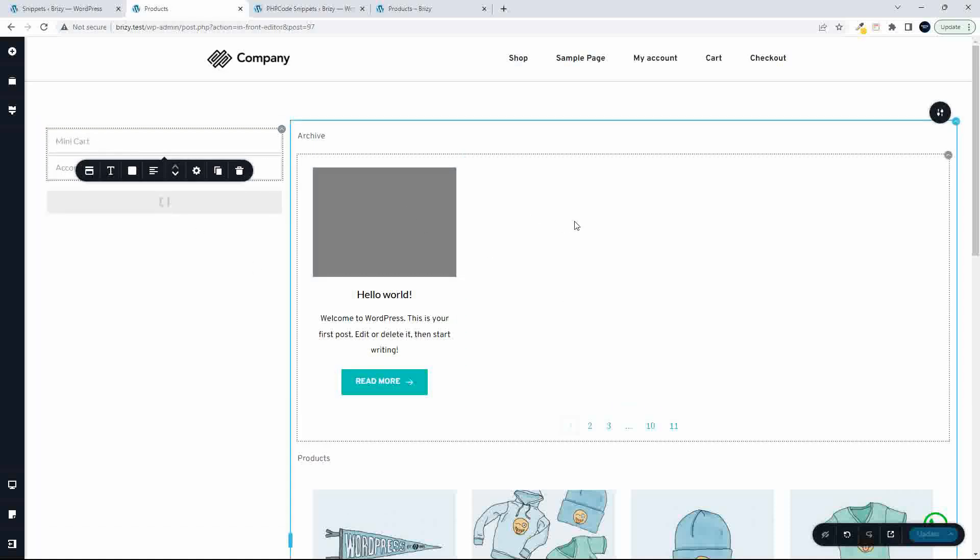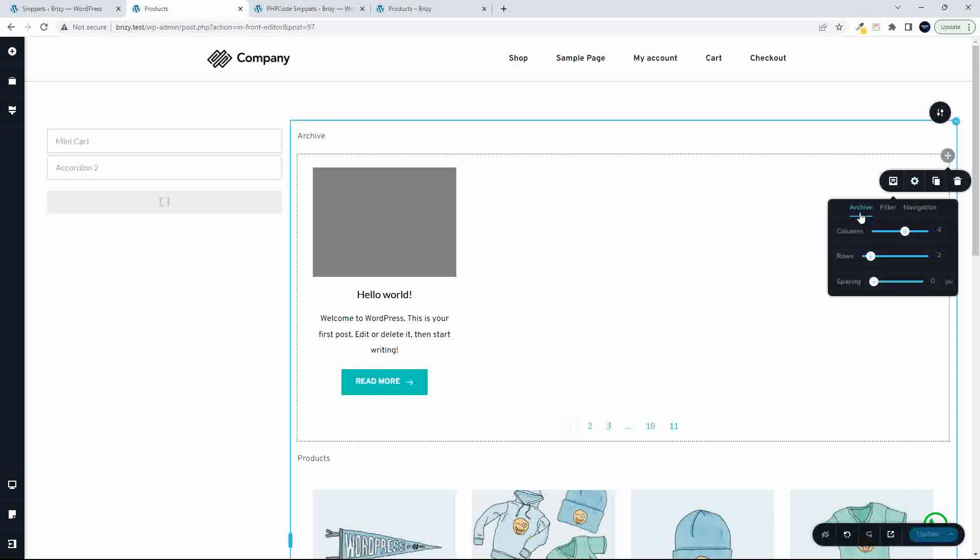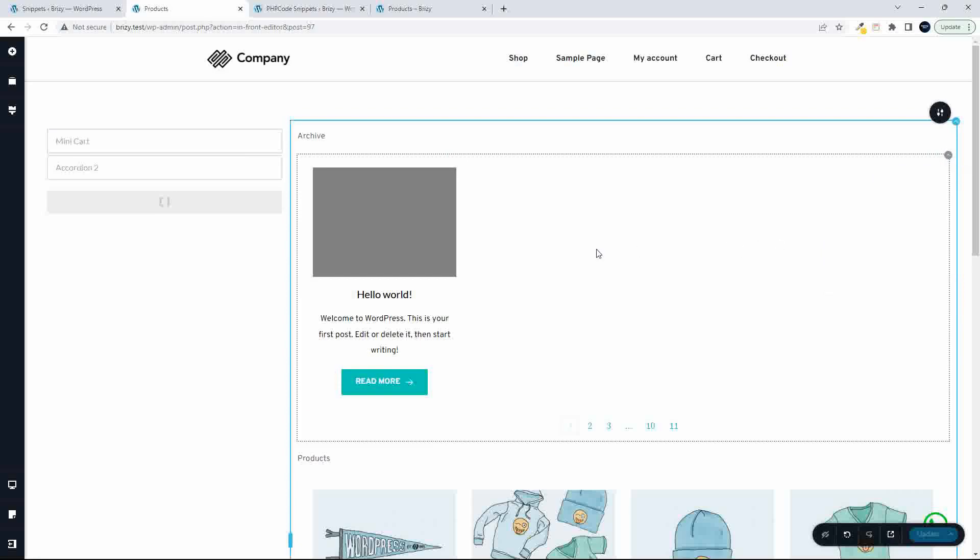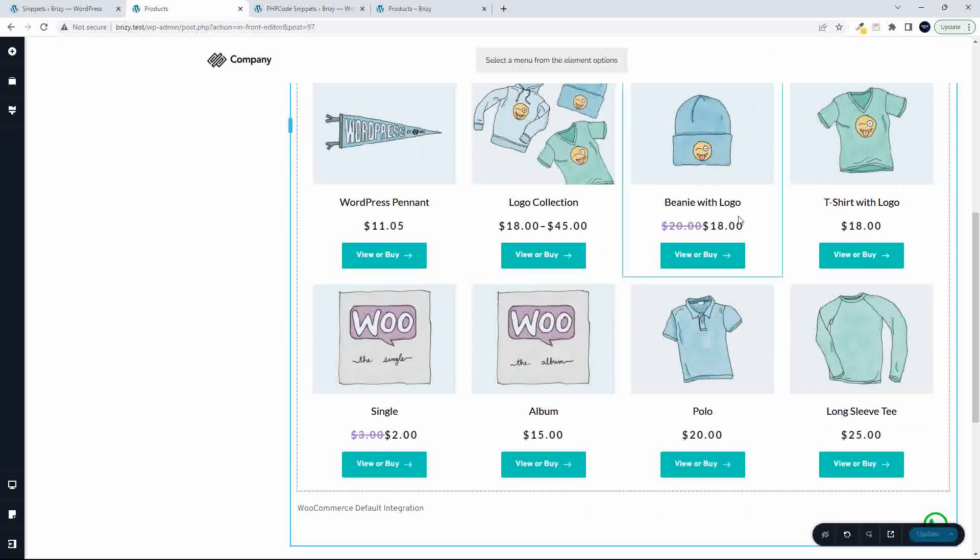On the right-hand side here, I have the archive element. So in the archive element, archive, filter, navigation. So that's the archive.